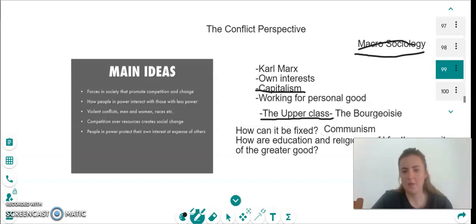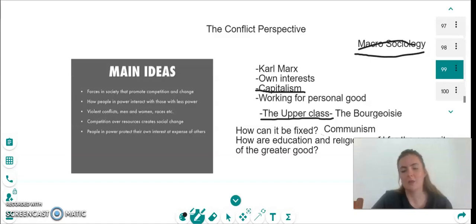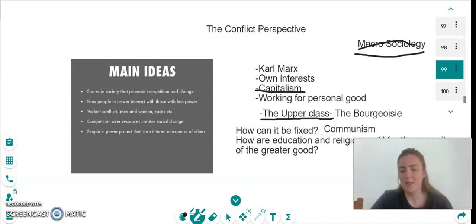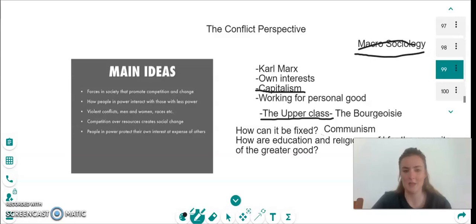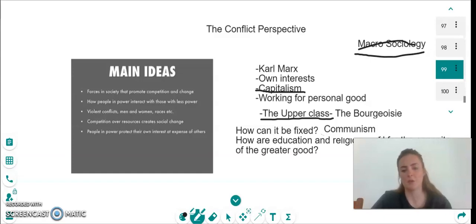We just looked within the functionalist perspective at how education and religion create a functional society. According to Marx, education and religion actually do the opposite. Rather than instilling ideas into children that make them act in a way that helps society function, Marx says education actually instills ideas that make children conform to a certain type of society rather than function within it.